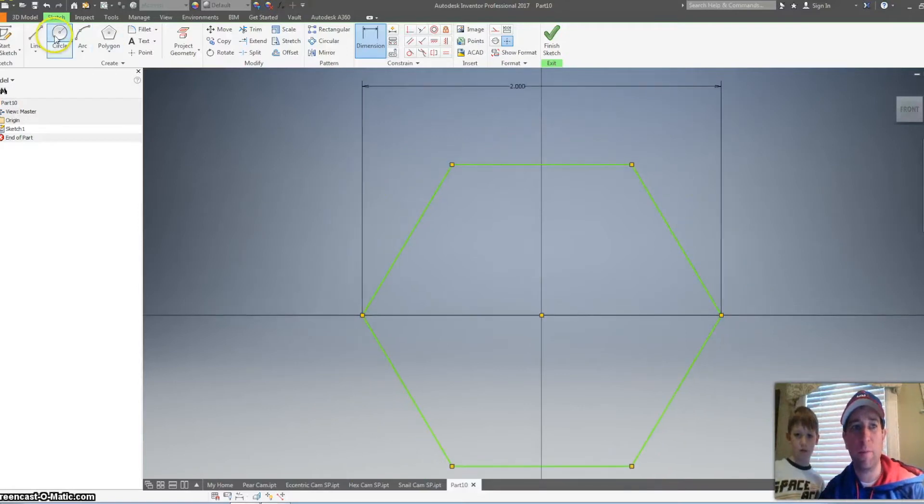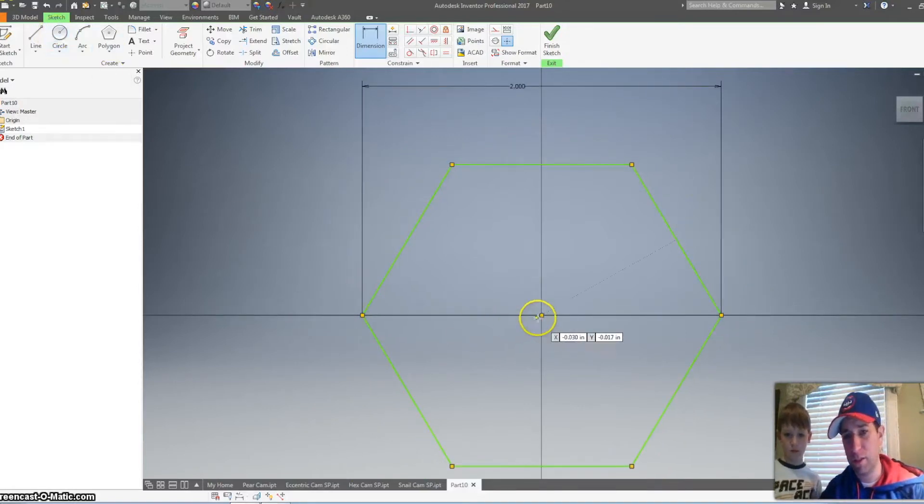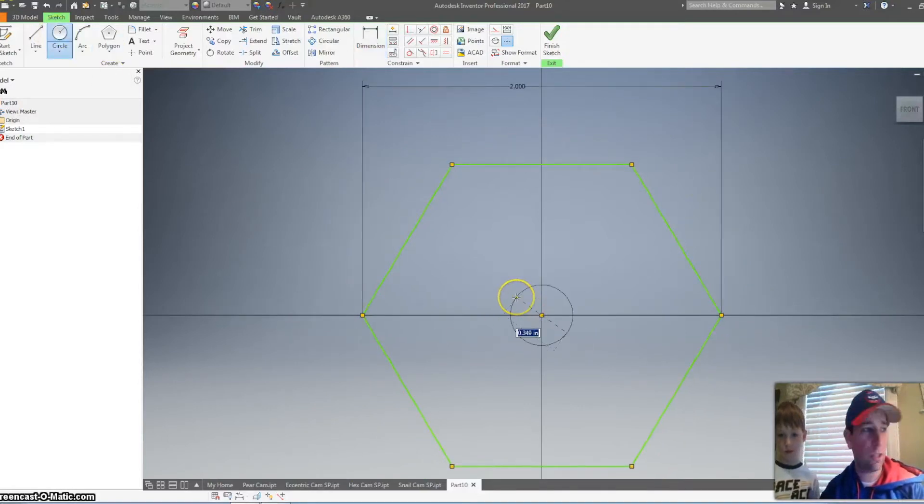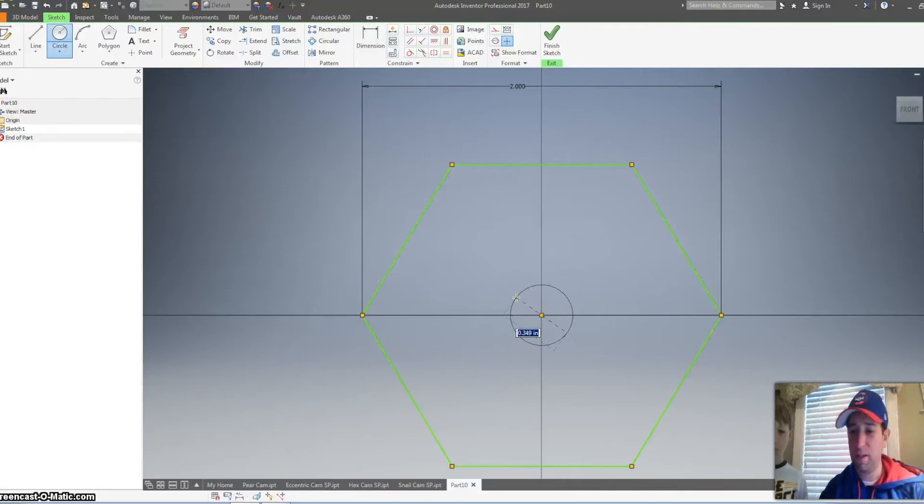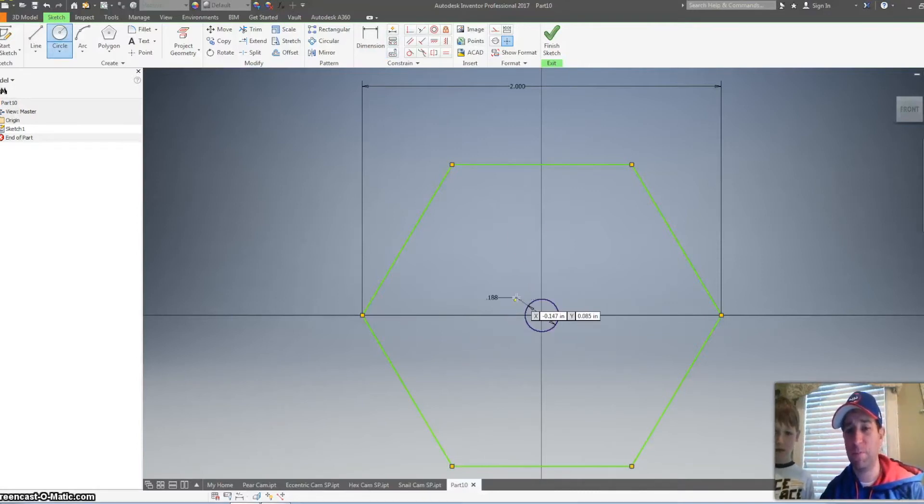And then I'm going to grab a circle. Click on the origin. And we want this to be three sixteenths of an inch.